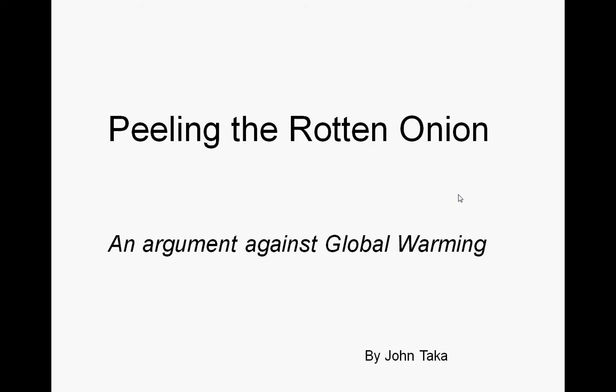My name is John Taka. I'm presenting you today an argument against global warming, which I refer to as Peeling the Rotten Onion.